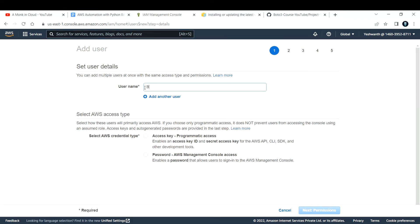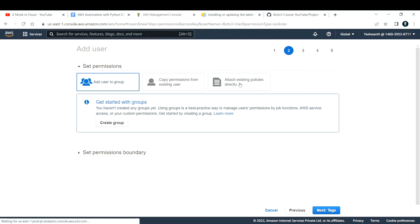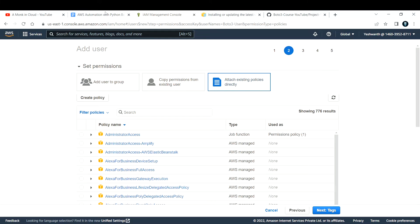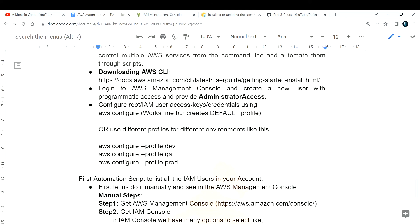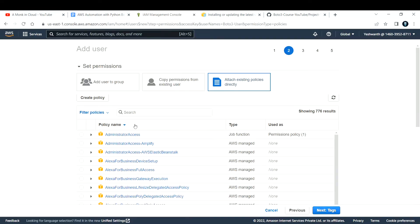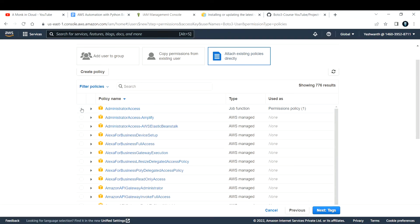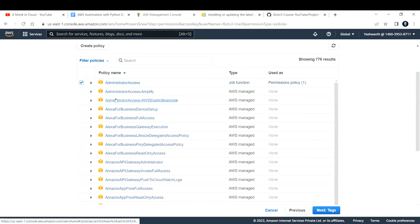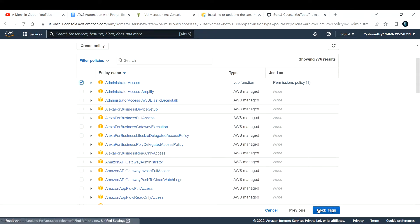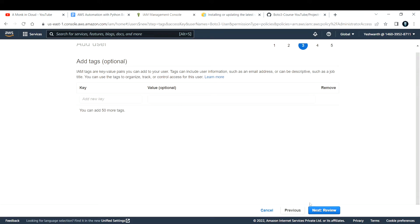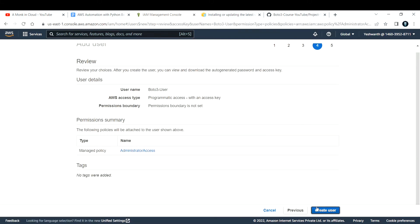Because we're using Boto3, I'll name this user Boto3 user, and I'll only give programmatic access since this is accessed programmatically. For permissions, I'll directly attach an existing policy — I'm going to give administrator access because this user will be used for many things. I'll select administrator access and click Next, then Next through tags and review, and create the user.